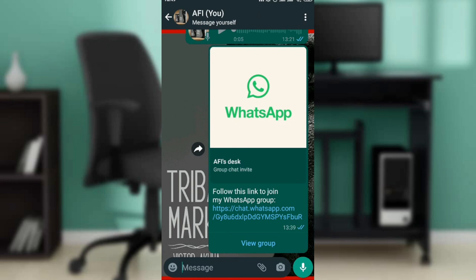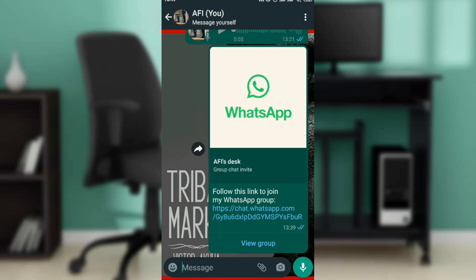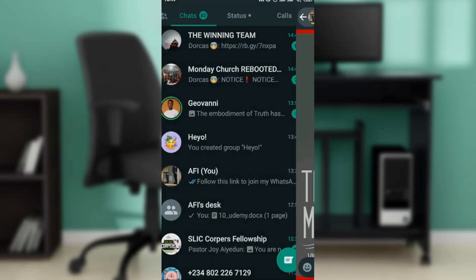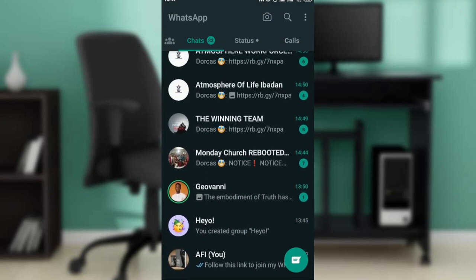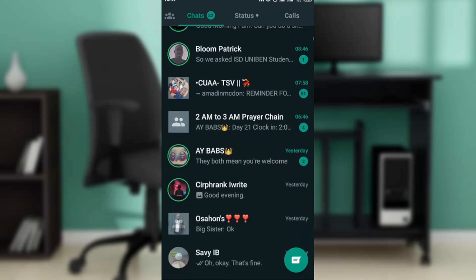WhatsApp is an instant messaging app and it's pretty cool to keep up with your friends and family. Now let's get into today's topic, which is how to exit a WhatsApp group without people knowing. Let's go to a WhatsApp group that we would like to exit.